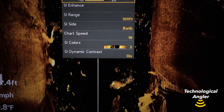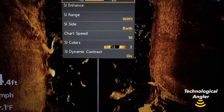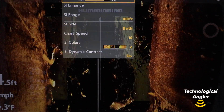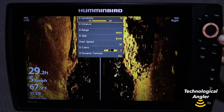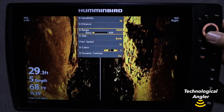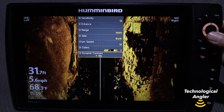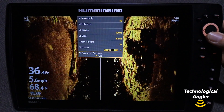On a Helix, you'll find dynamic contrast on the side imaging and down imaging express menus. Press the menu key once from those views to drop down the express menu.